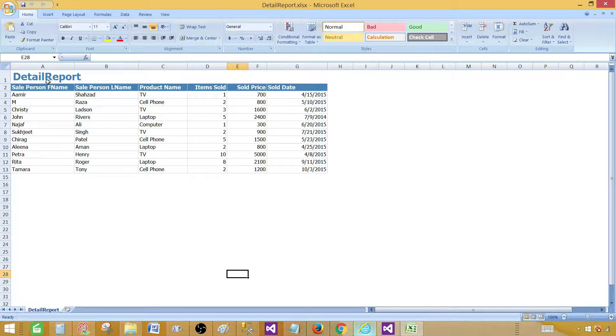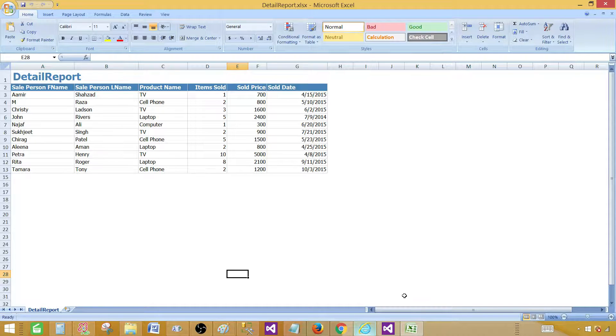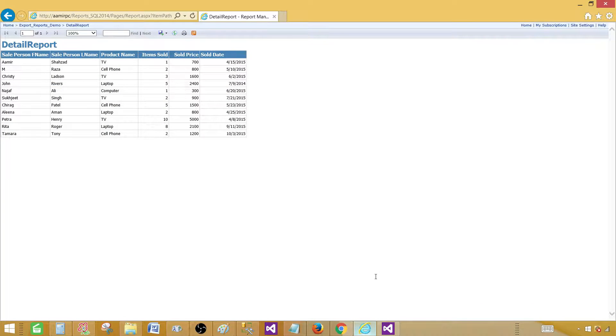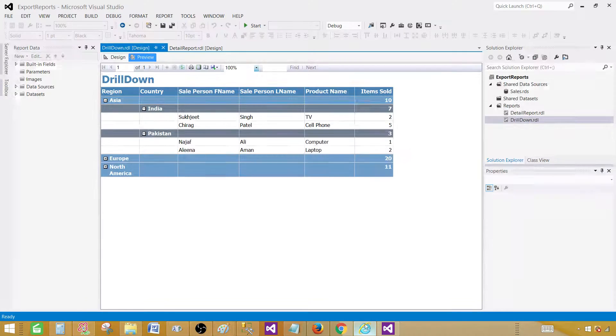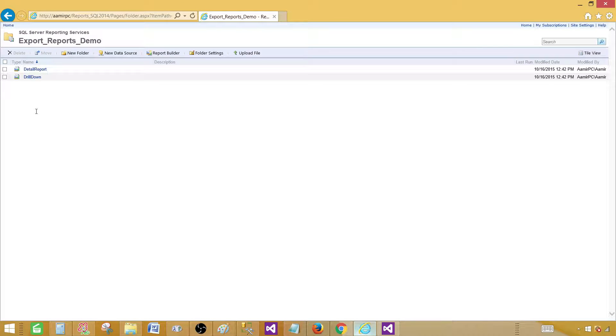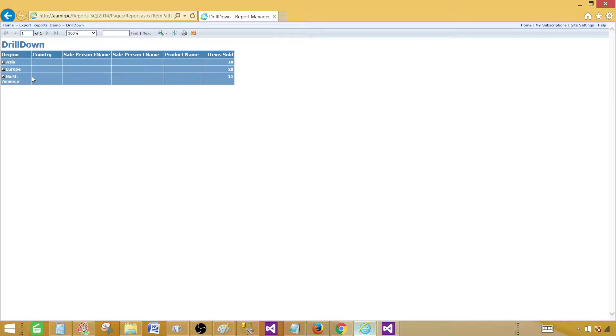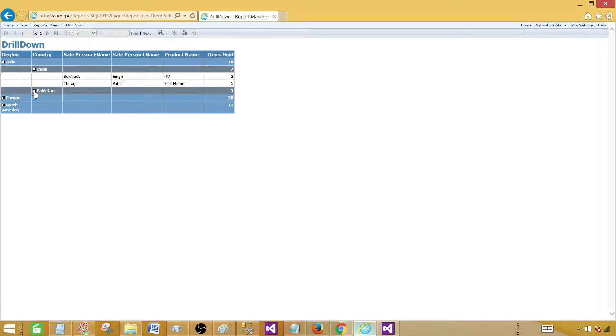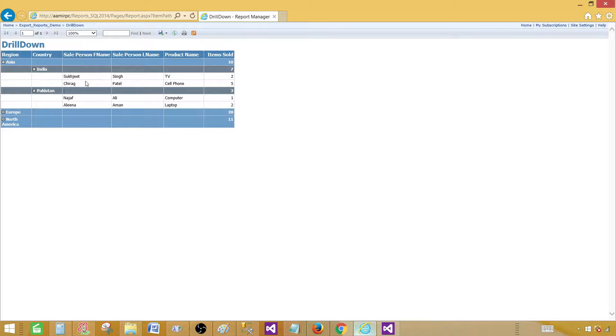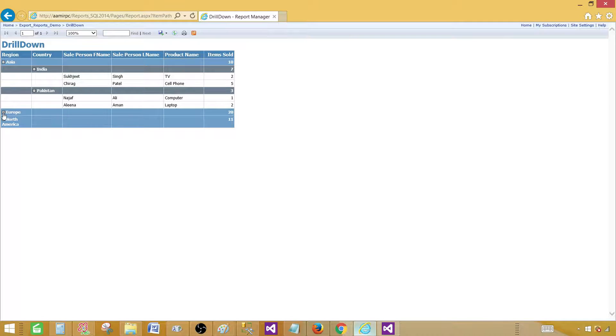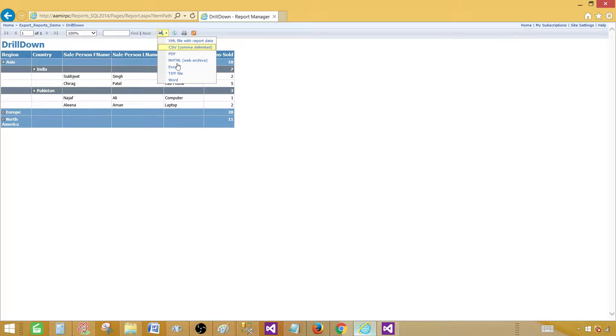That's how your detailed report will come to Excel. Now let's go ahead and export a drill down report and see which format we'll get. Go back to the export report demo folder. Now we have drill down. Let me open this report. I have Asia. Let me expand this one a little bit. We see India and Pakistan. We have the records. Now if I'm in this state as of now, I have expanded one region and two regions are not expanded. In this case, if I go ahead and export my report to Excel, what will we see in Excel?